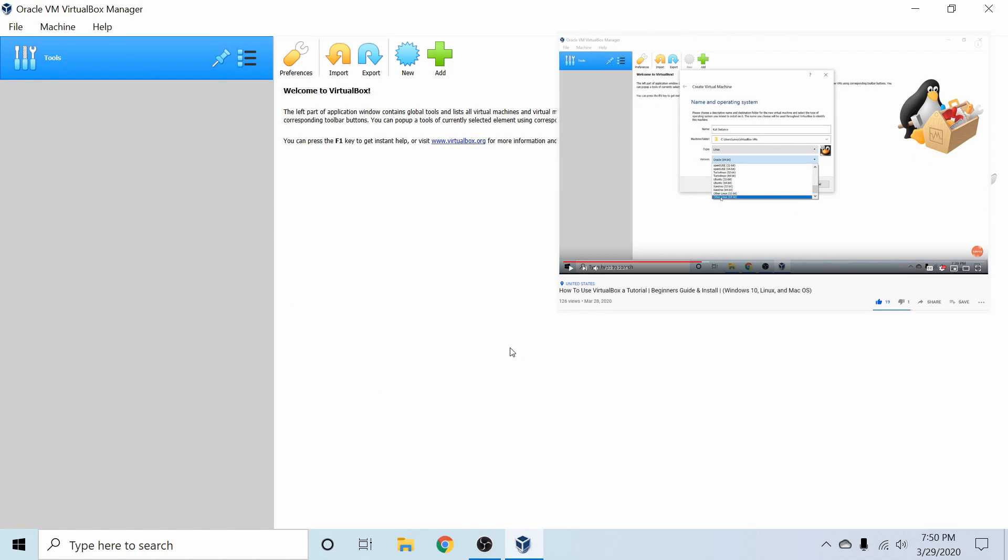Also, if you want to learn more about VirtualBox, check out my walkthrough and install video. It's a great place to start if you're a beginner. I'll make sure to put a link in the description below.